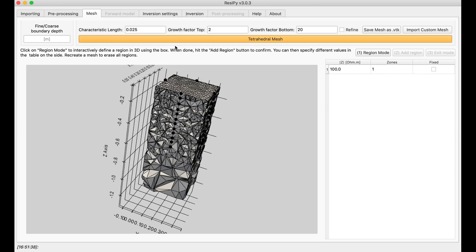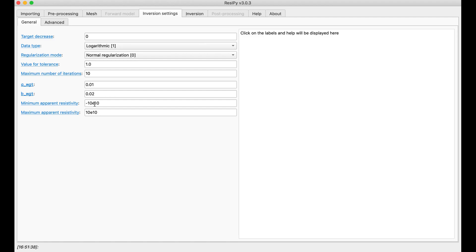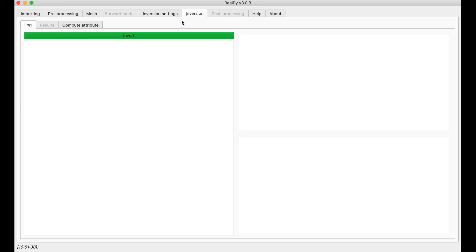and then I can go to the inversion setting and play around with my error models, for example. I'm going to give it maybe 5% error as the B-weight, and then invert my data right away.